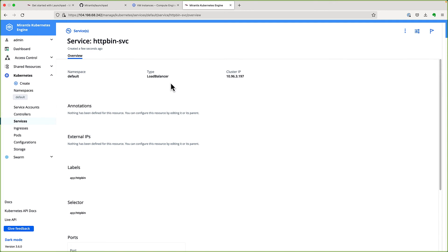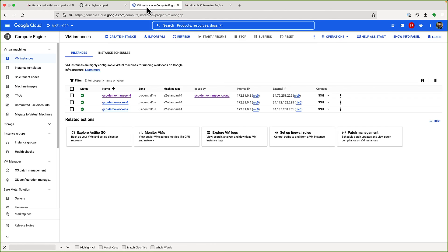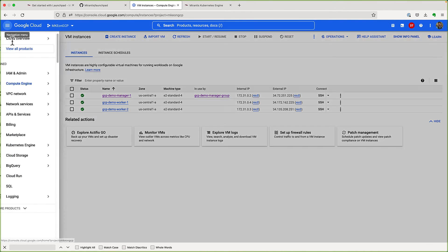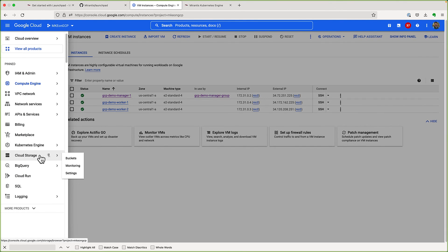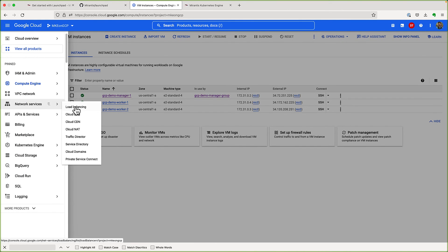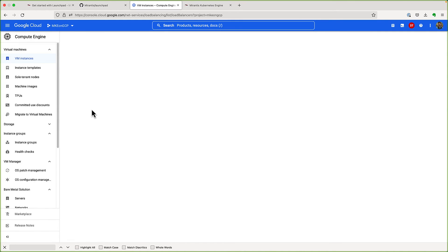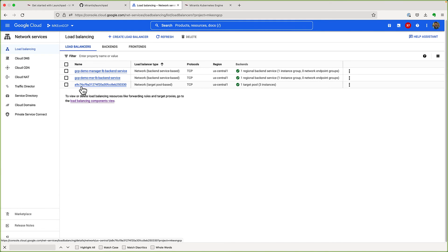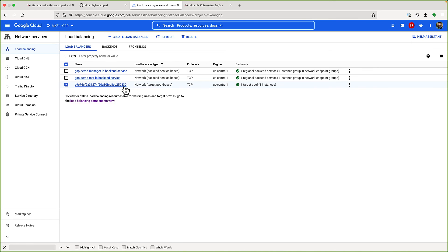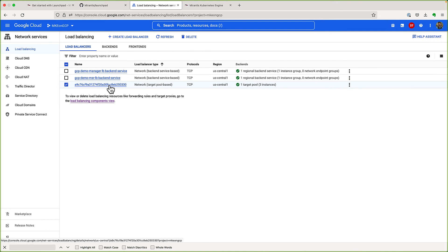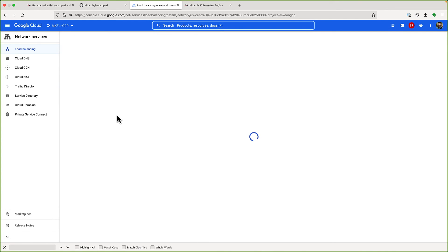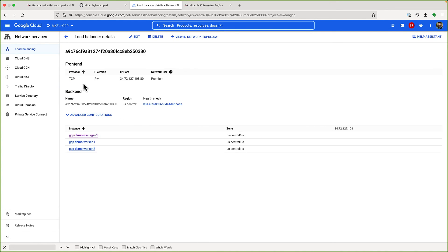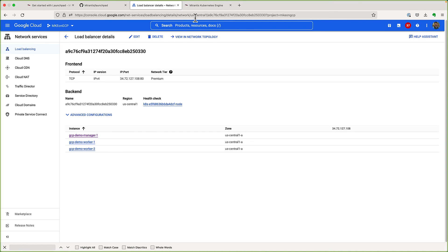Let's go to the new service that we just created. It is of type load balancer. There's no external IP yet. Let's go to the GCP console and navigate to the load balancers. We'll see that the network load balancer has been created. And if we open that load balancer, we'll see that it's load balancing to all the three nodes in our cluster, which is what we expect.